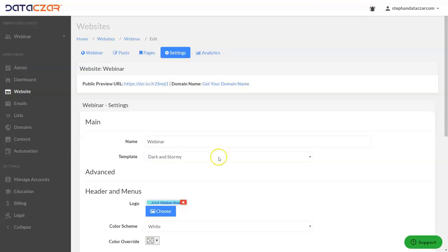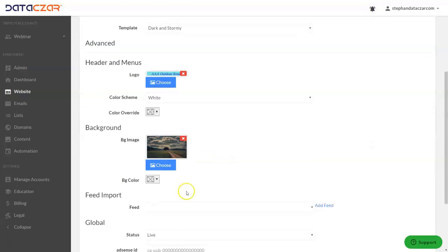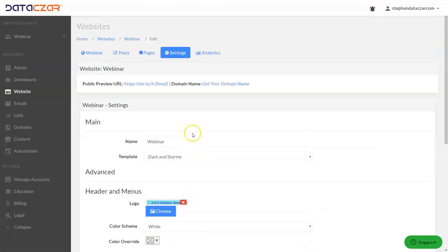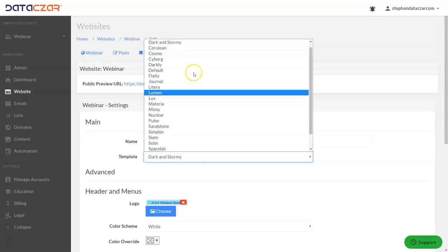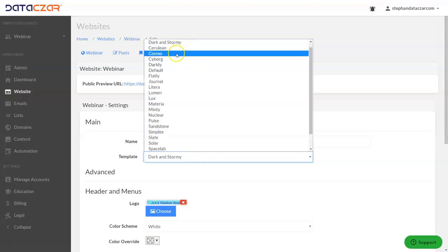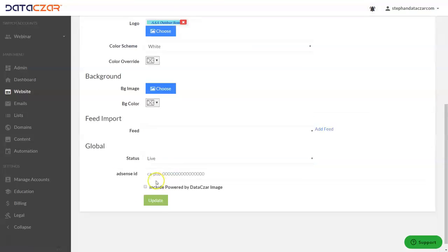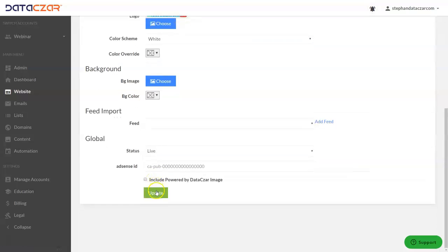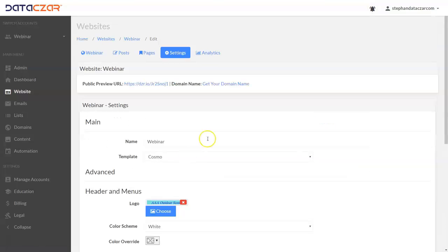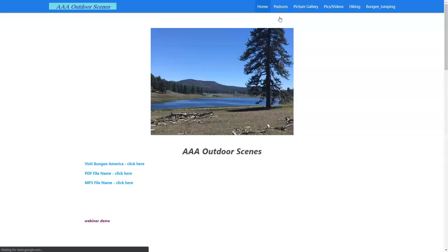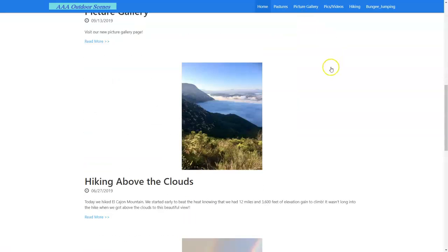Let's go back to connect. Let's go ahead and remove this and we're going to scroll up and let's switch from dark and stormy. This time let's go Cosmo and we're going to scroll down, click update, and we'll go back here to the website F5 and there it is. There's our Cosmo.